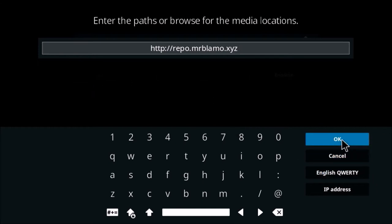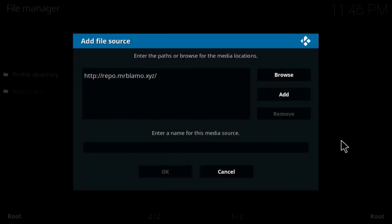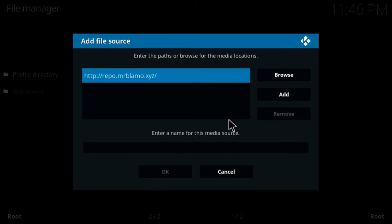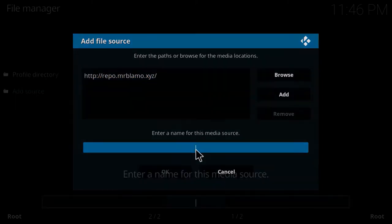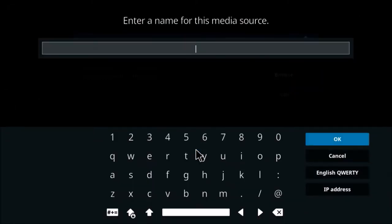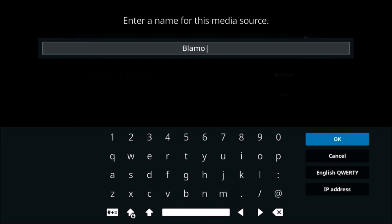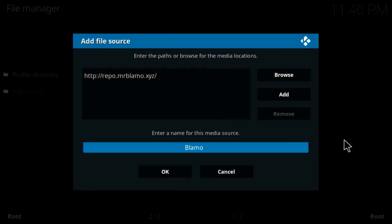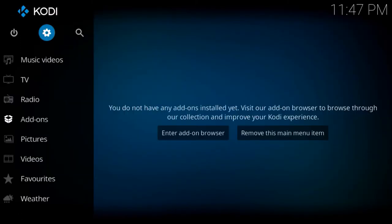Now you want to come down to the box and enter a name. You can name it anything you want, just make sure you remember what you named it. I'm just going to say blammo, and then click OK and OK again. Now we want to go back.